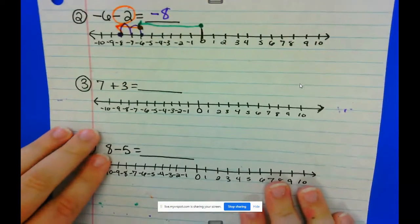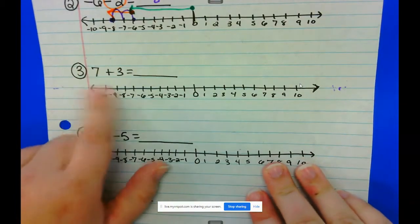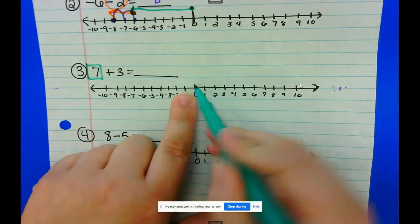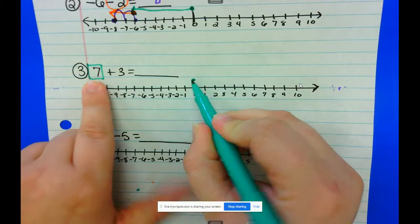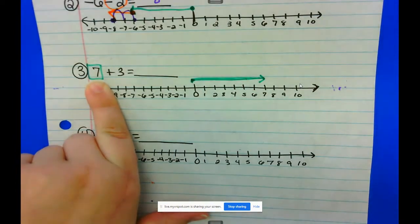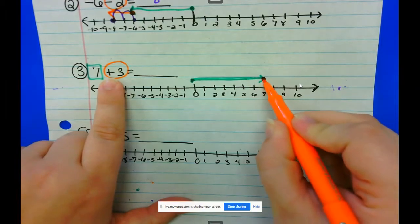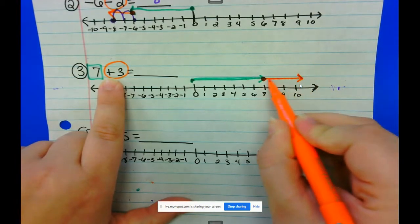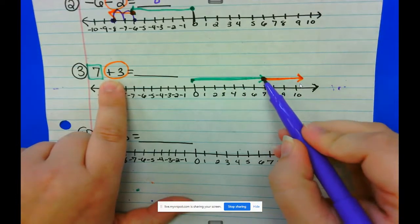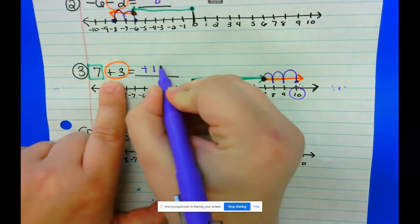Let's look at another example. Number 3: 7 plus 3. There are no negative signs, and logically you know 7 plus 3 is 10. But if we're going to model it, we follow our steps. I put my pencil on zero and draw an arrow towards my first integer, which is 7. Then I draw an arrow in a positive direction towards my next integer, positive 3. I jump forward 1, 2, 3 times, which means my answer is positive 10.